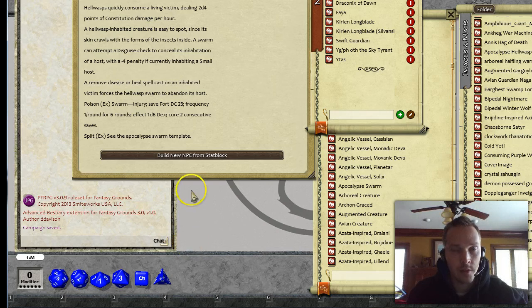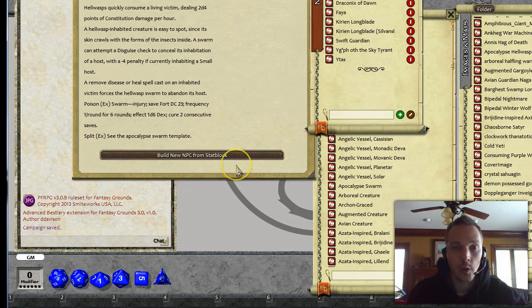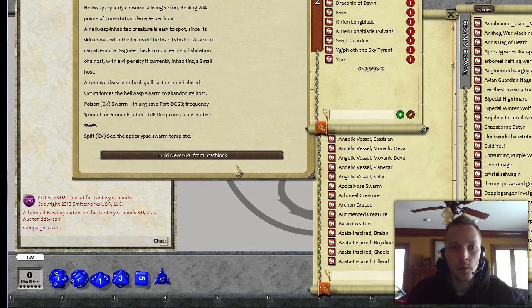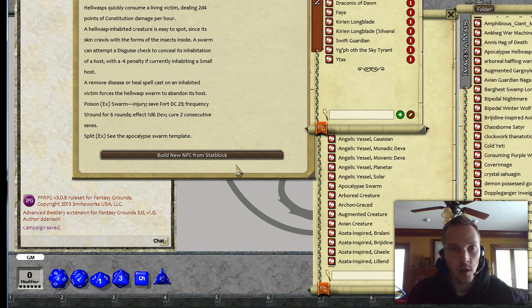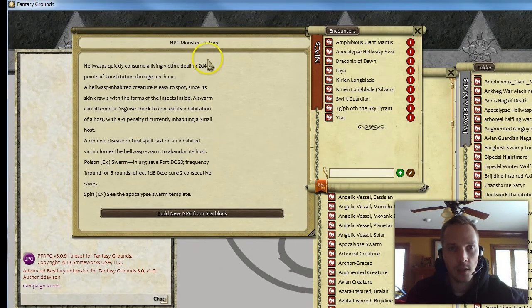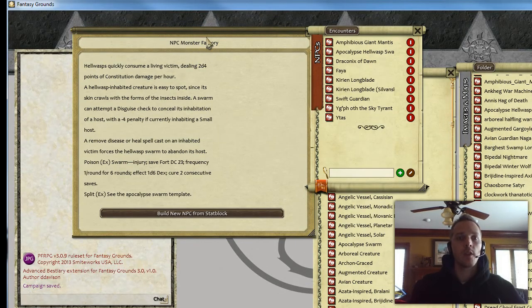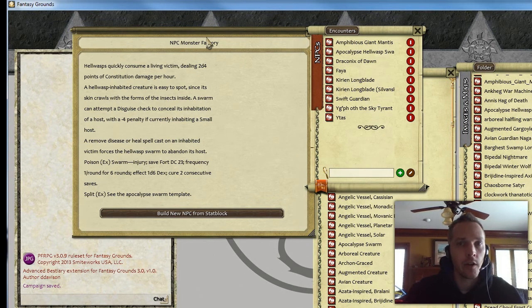Hello, I'm Doug Davison from Smiteworks, and I'm going to show you some new features that we put into Fantasy Grounds today as I'm testing around with the Advanced Bestiary from Green Ronin.